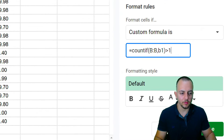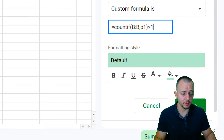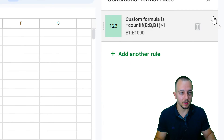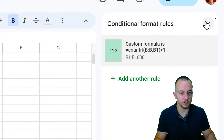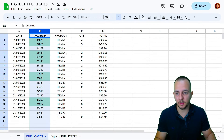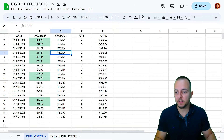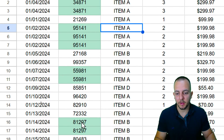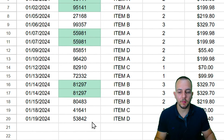Click Done and close the panel. Now whenever I have a repetitive value, it will be automatically highlighted for me.